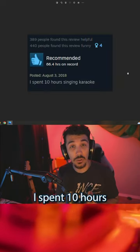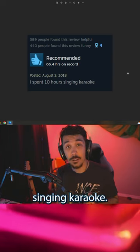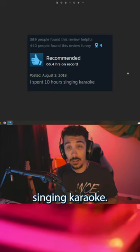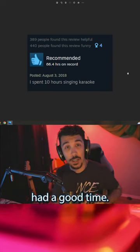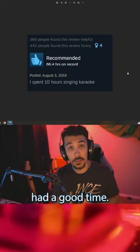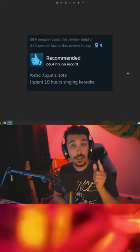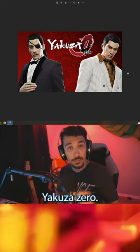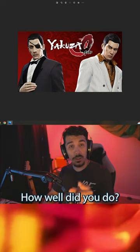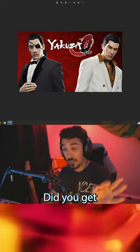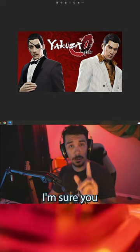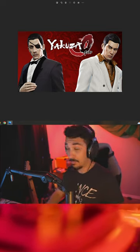I spent 10 hours singing karaoke. Well, as long as you had a good time. Yakuza Zero. How well did you do? Did you get any right? I'm sure you did great.